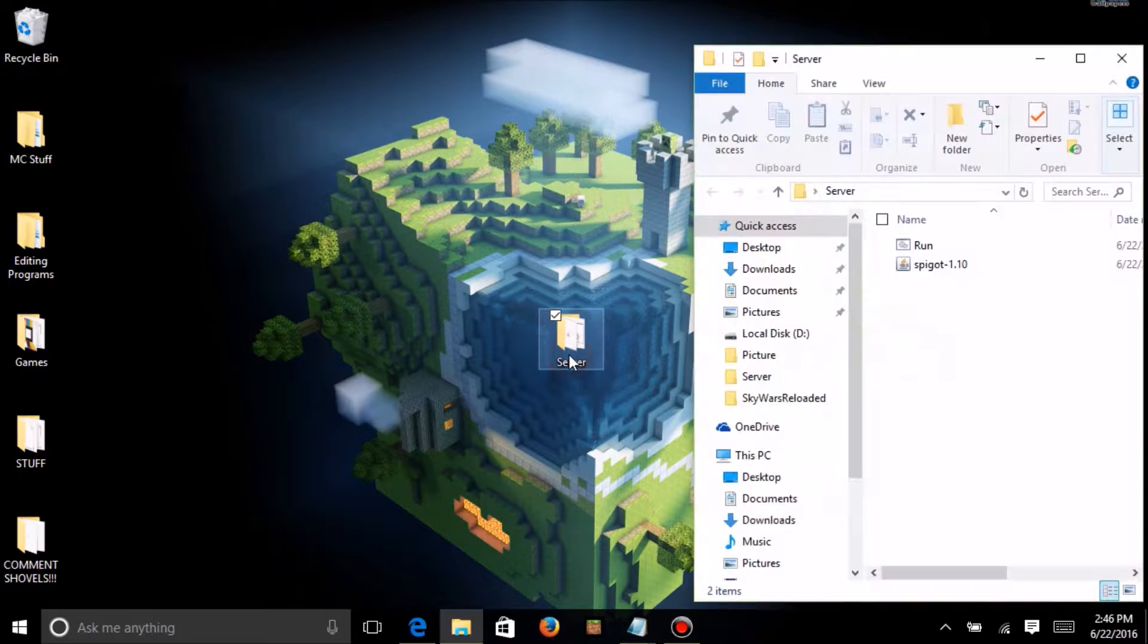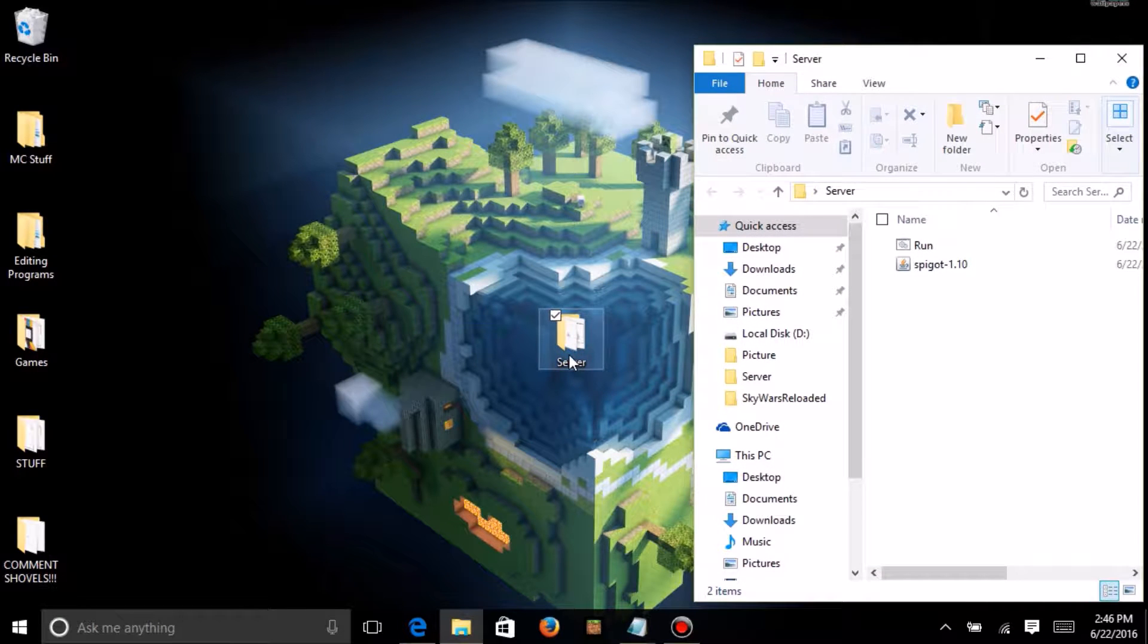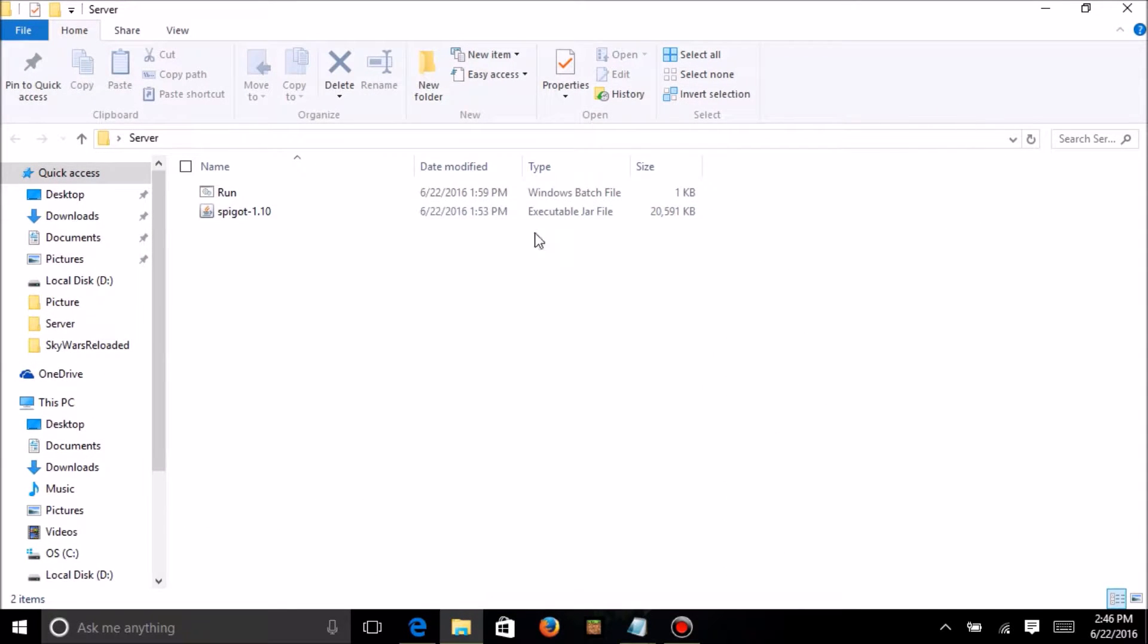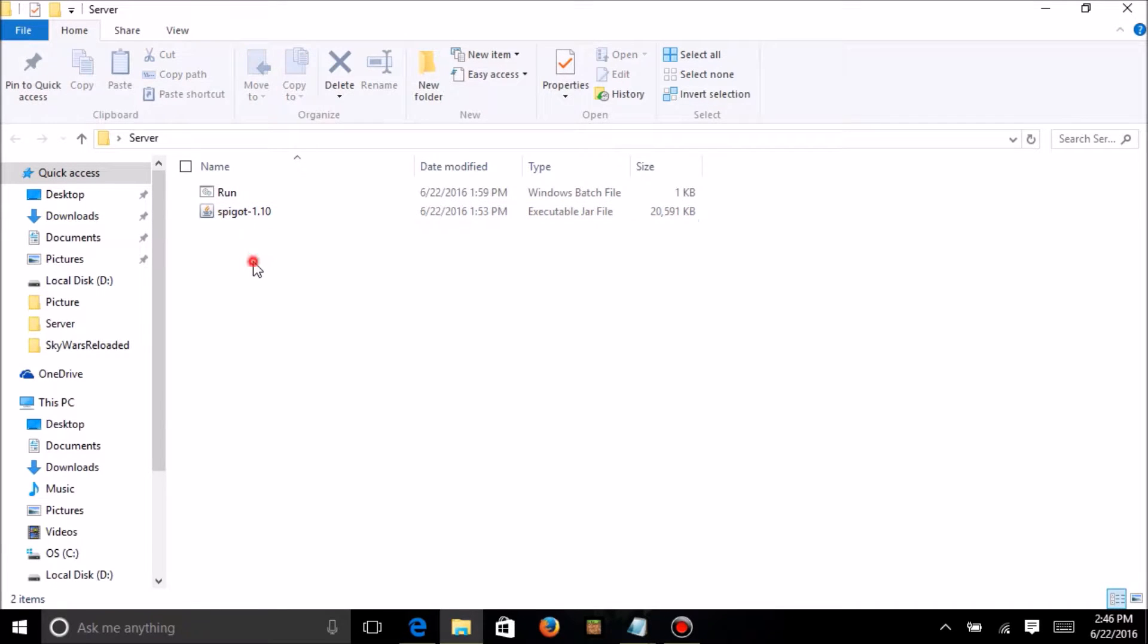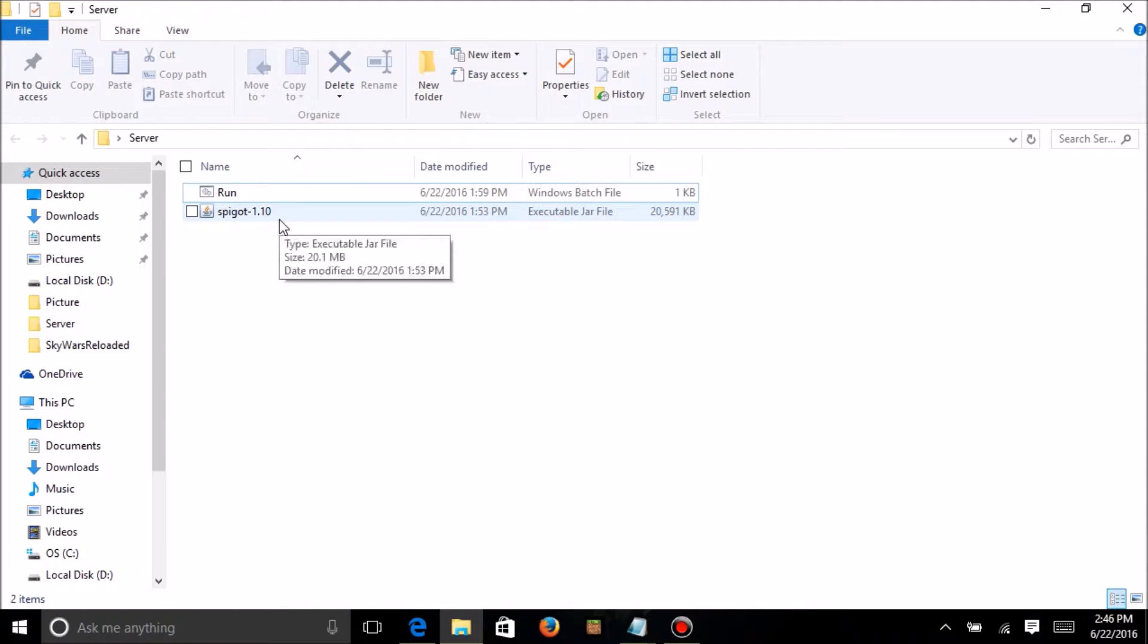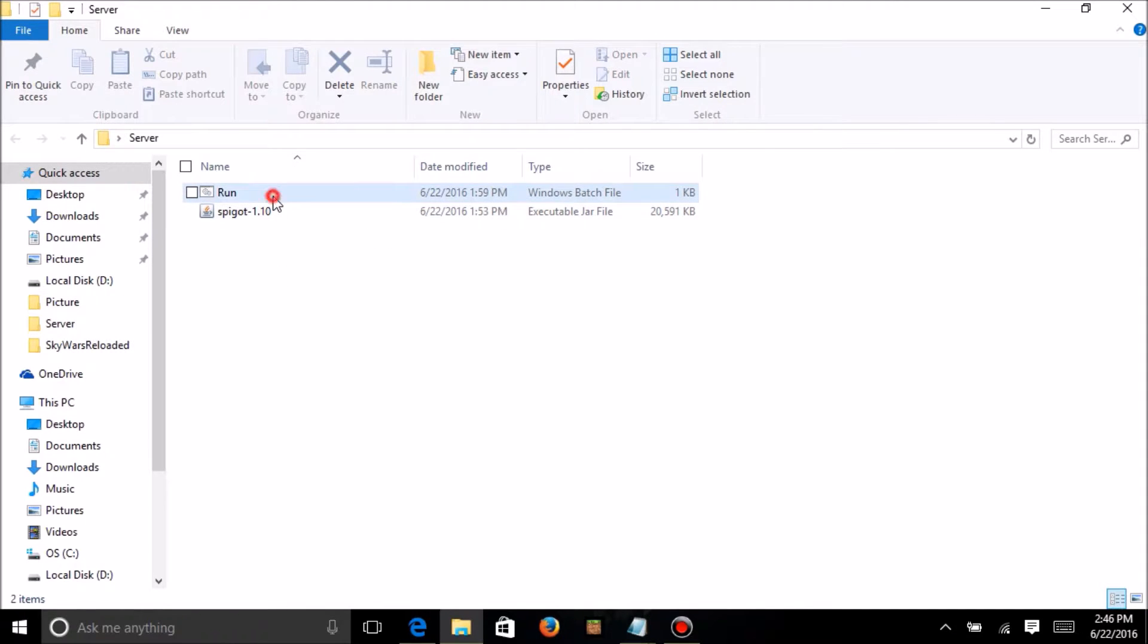Then you want to open this up, then you'll see two files here. You've got Spigot version 1.10, and run. Now, we're not going to touch Spigot version 1.10. Instead, we want to look at this run thing right here.